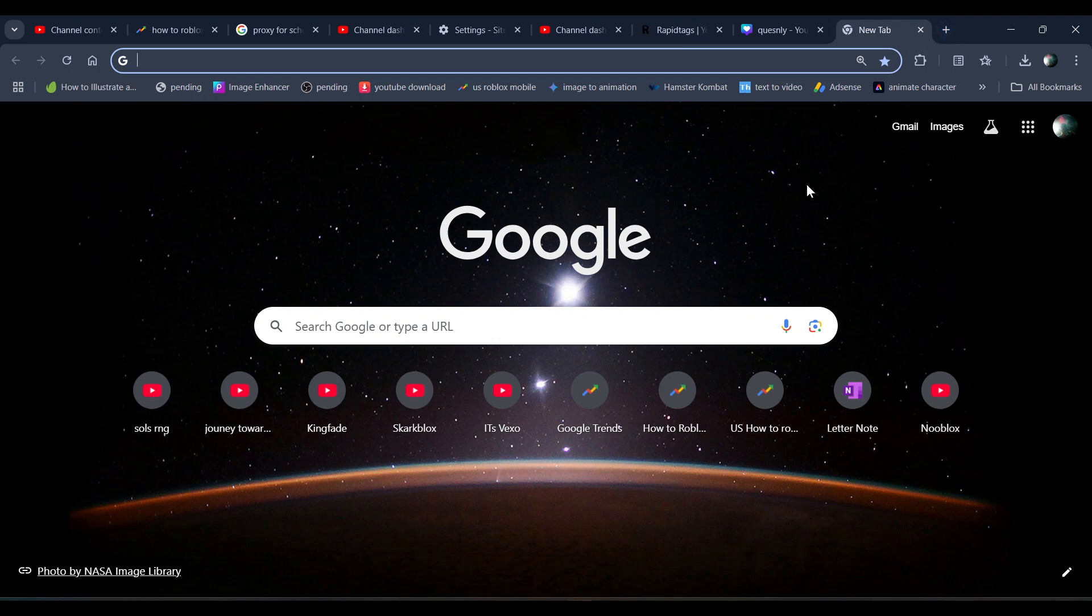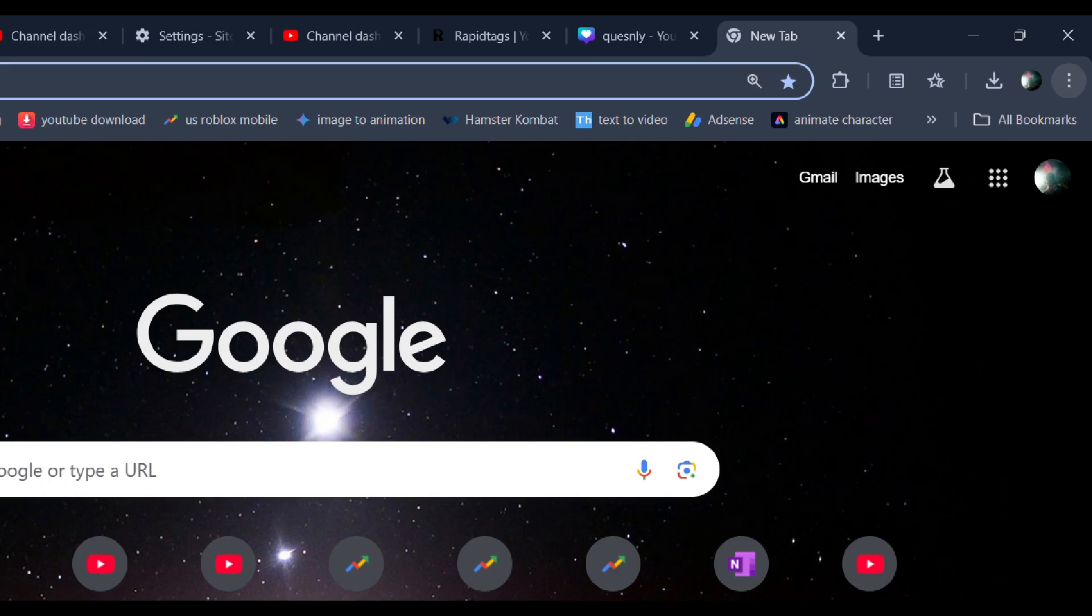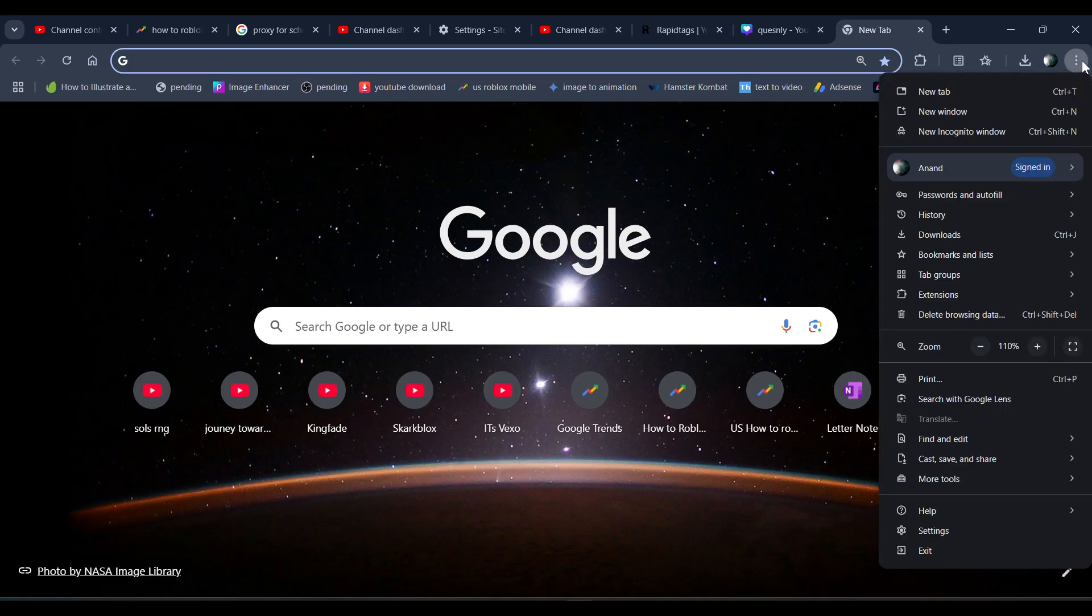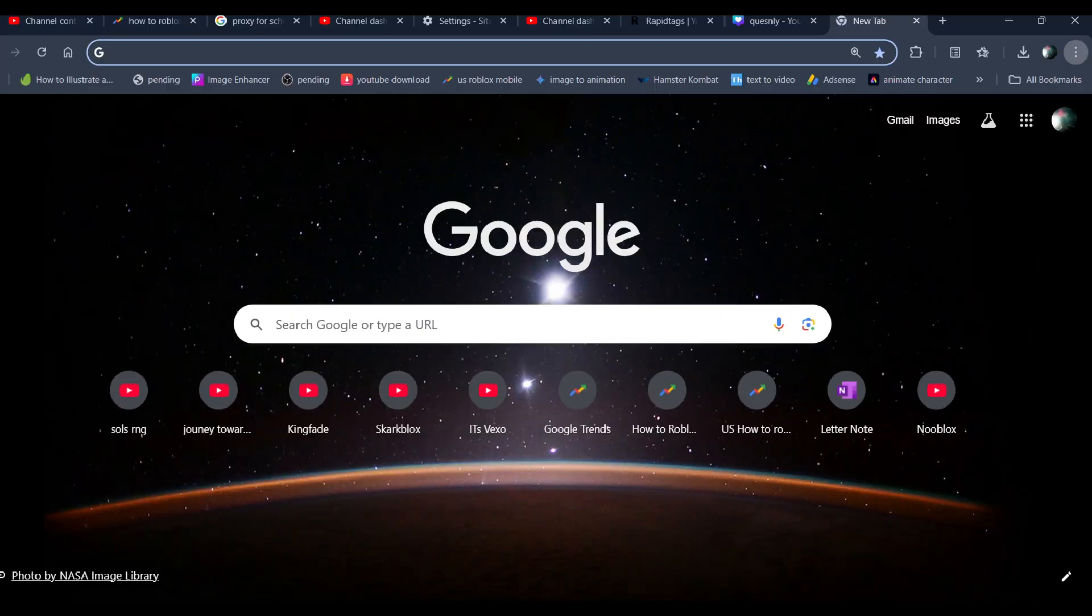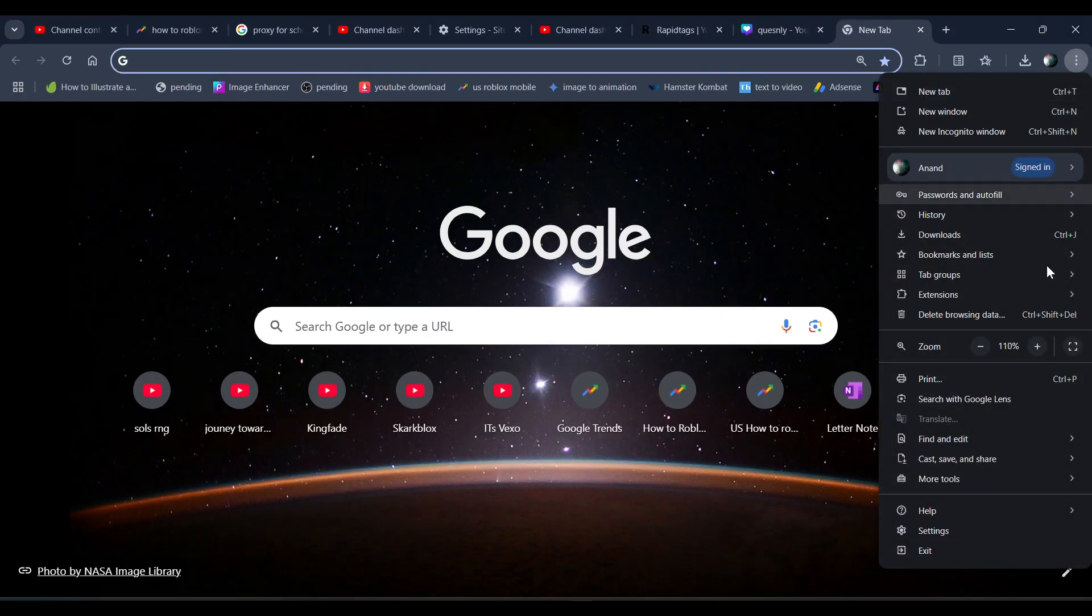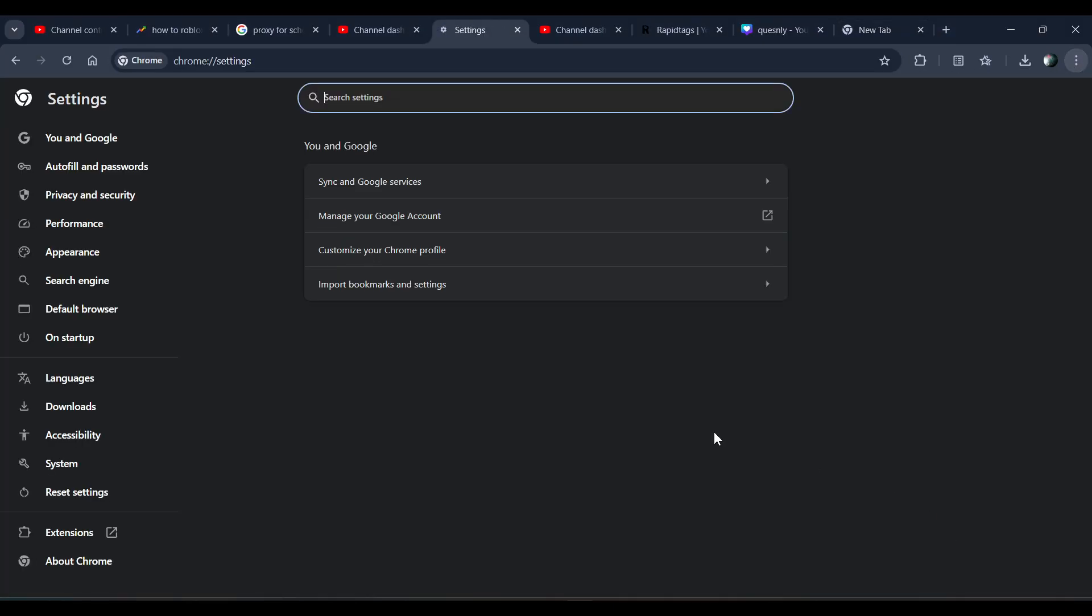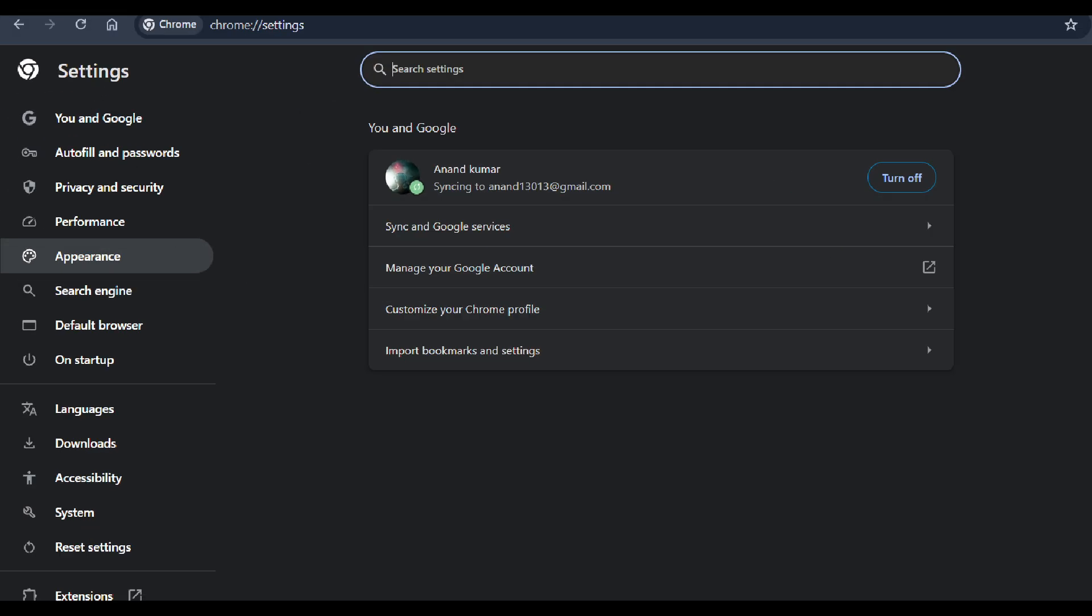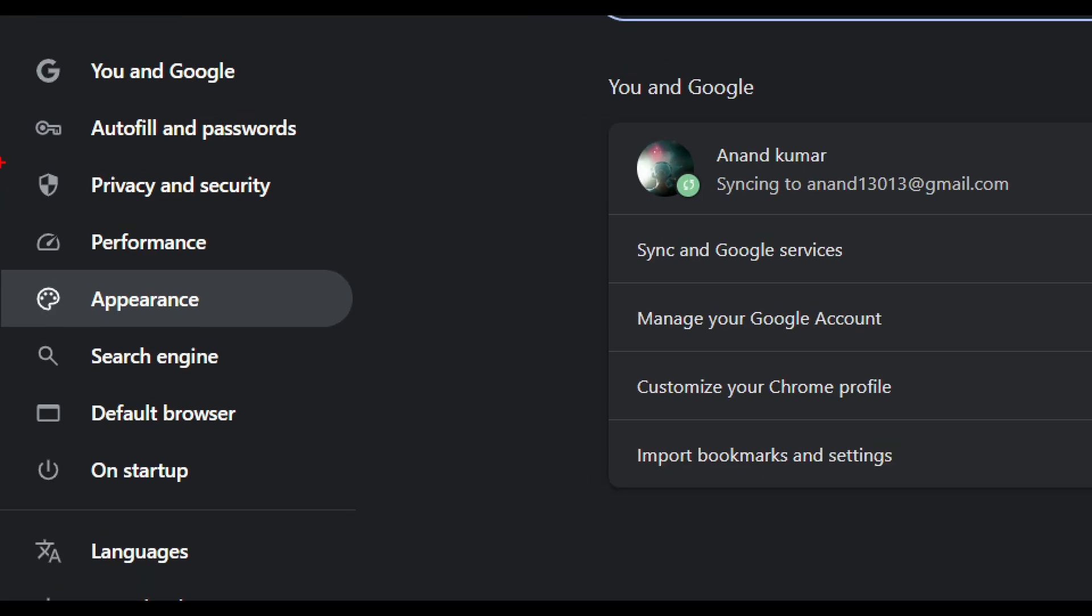Hi everyone, in this video I'll be telling you how to unblock websites on Chromebook. First, you have to click on the three dots over here, go to settings, and now click on Privacy and Security.